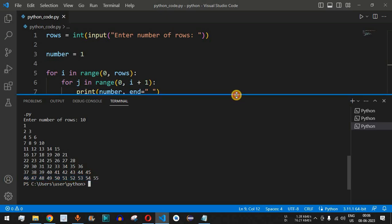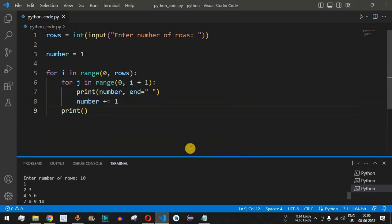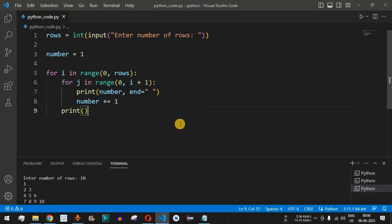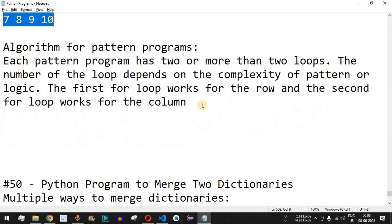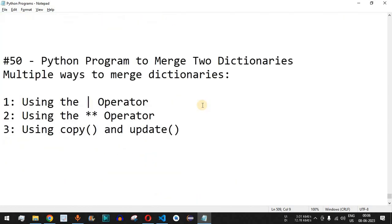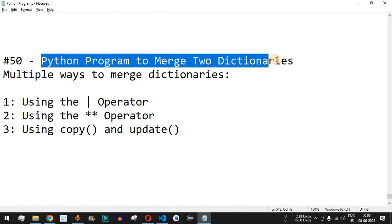This is the way to easily write a Python program to print Floyd's triangle. Make sure you practice on your own so that on different inputs you get different outputs. Please like this video so it reaches more people and subscribe to the channel for notifications on upcoming videos. The next video will be about a Python program to merge two dictionaries — stay tuned!